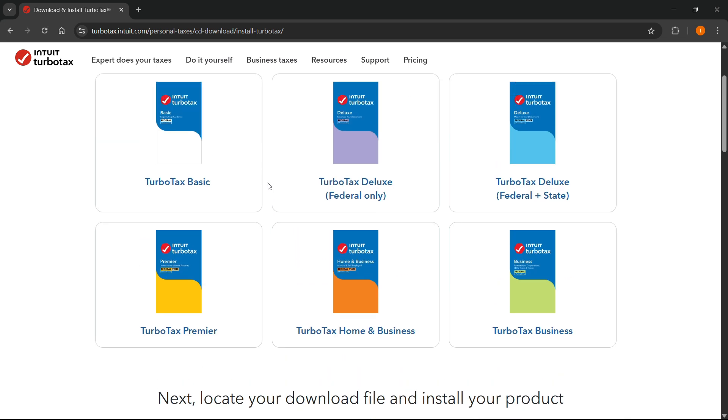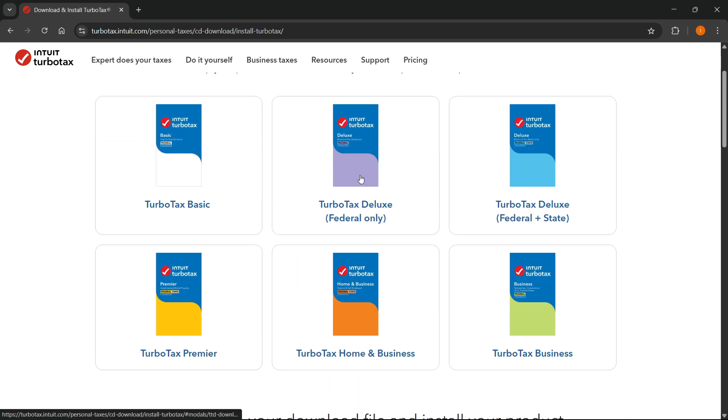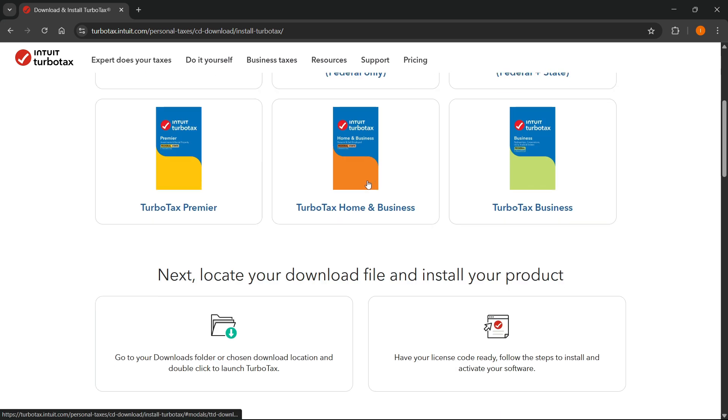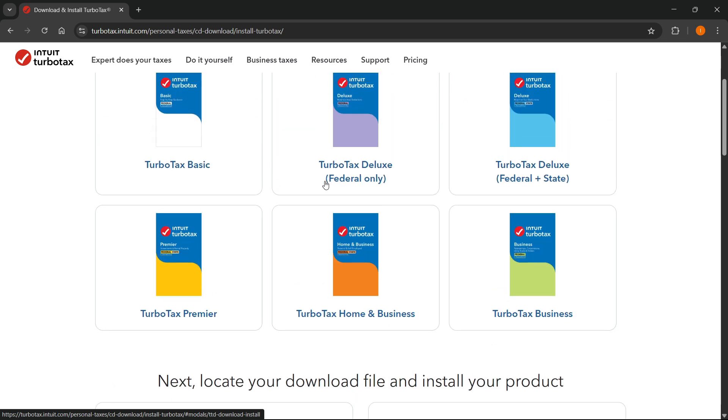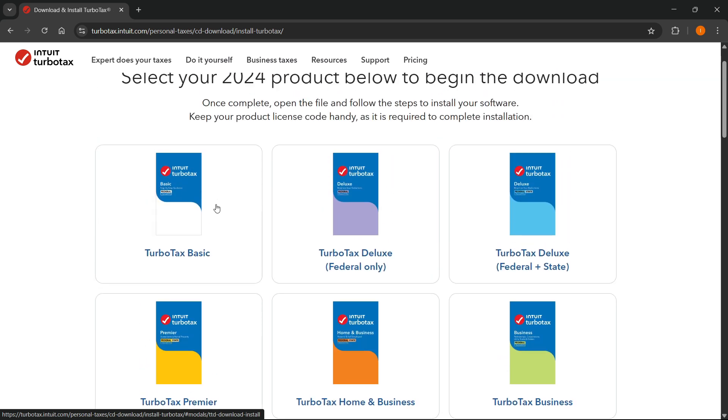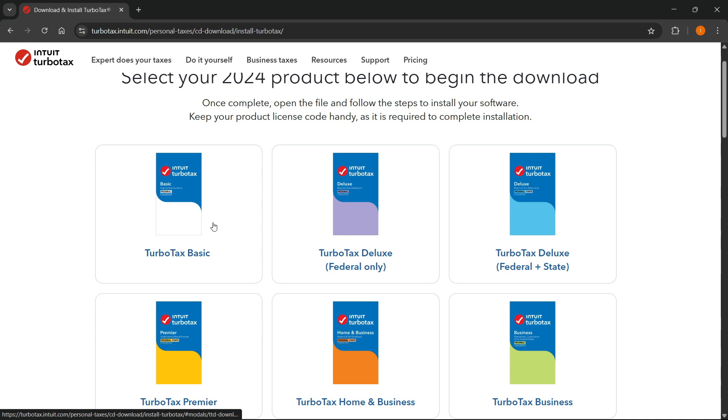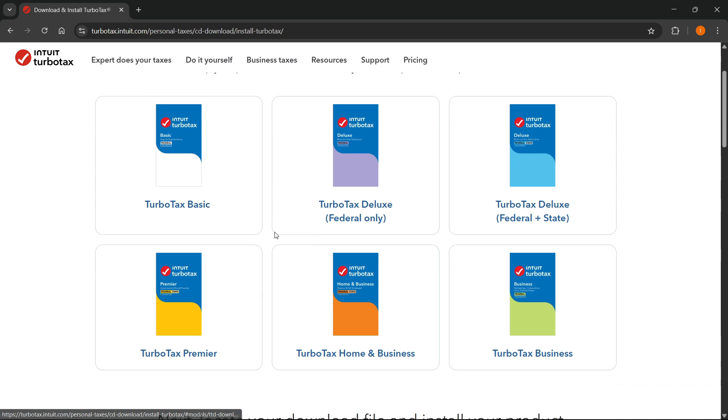So over here, you have a few different ones, as you can see. So what you'll have to do is just select the one that is relevant to you. So for example, I'm going to go with TurboTax Basic over here, but of course, the process is exactly the same for any you click over here.